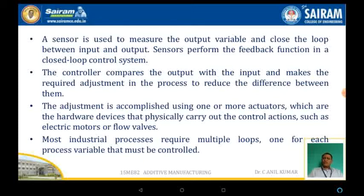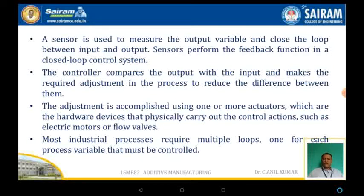A sensor is used to measure the output variable and close the loop between the input and the output. The sensor performs the feedback function in a closed loop control system. The controller compares the output with respect to the input and makes the required adjustment in the process. The adjustment is accomplished using one or more actuators, which are hardware devices performing control actions such as an electric motor or flow volume valves. Most industrial processes require multiple loops, one for each process variable that must be controlled.